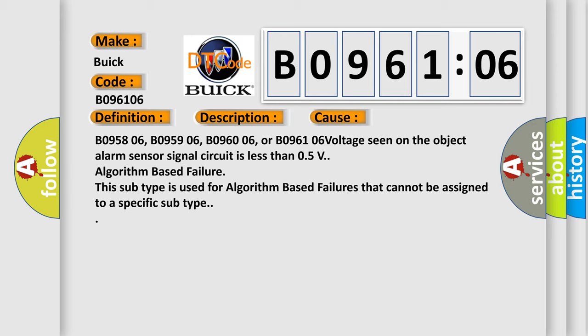B095806, B095906, B096006, or B096106 voltage seen on the object alarm sensor signal circuit is less than 0.5V algorithm-based failure.